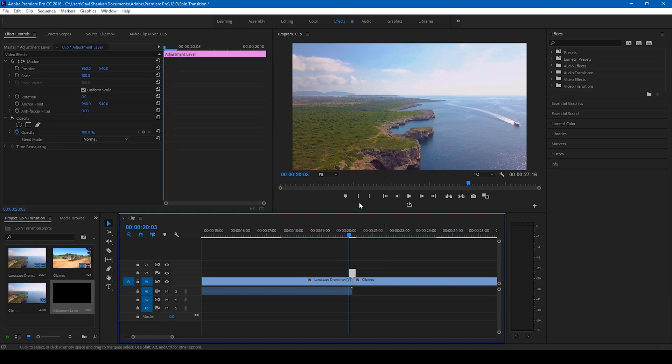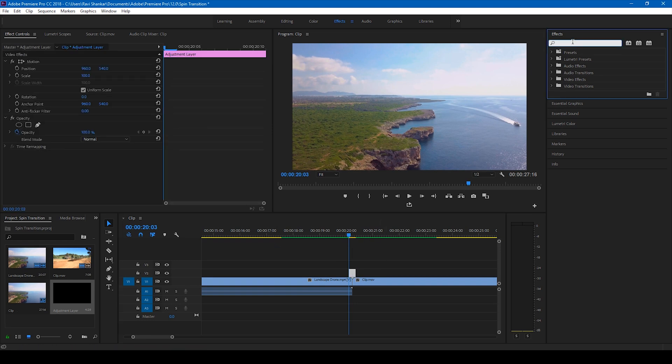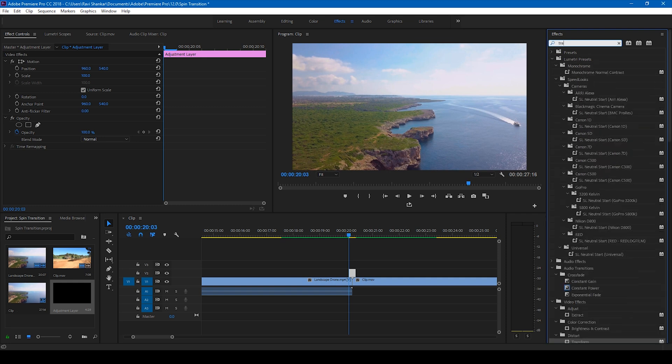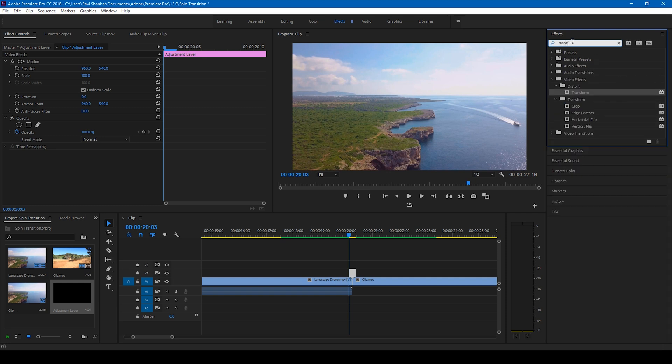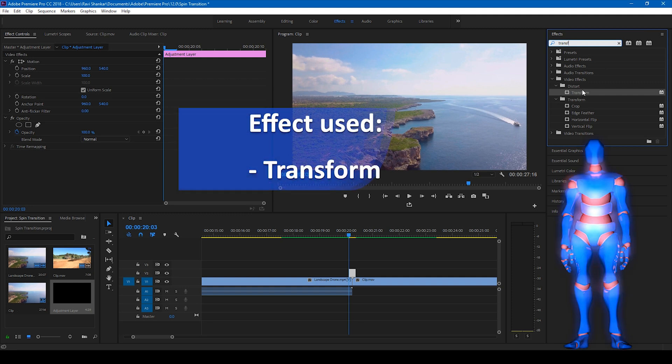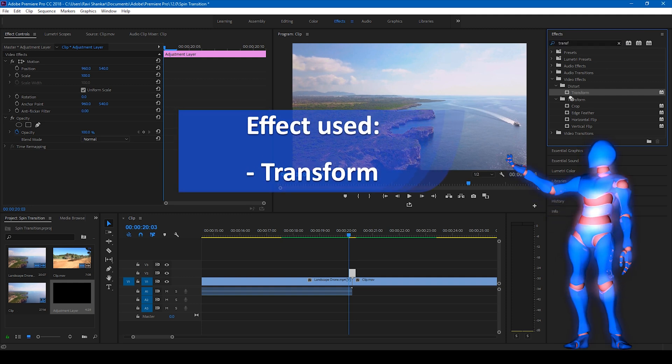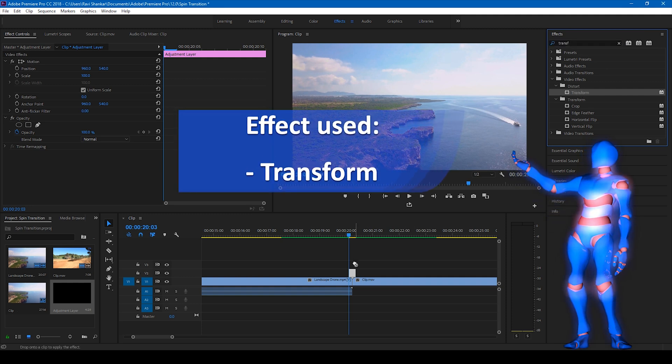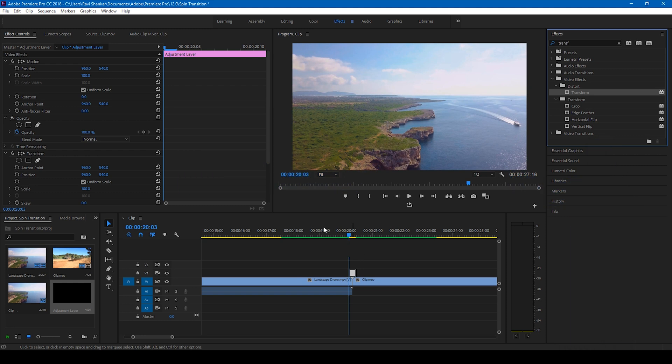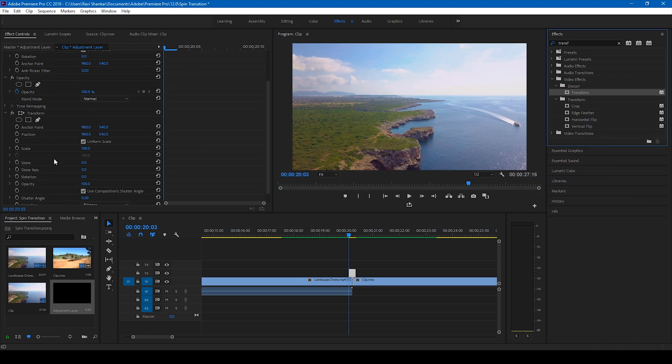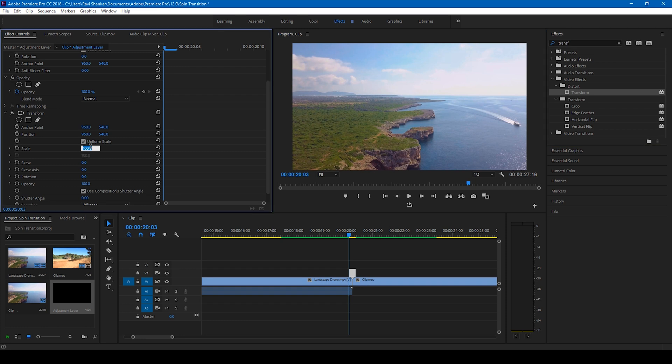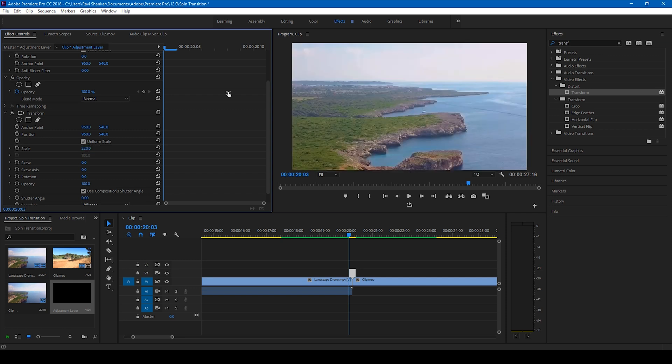Once you're done with this, we'll have to add some effects onto our adjustment layer. So go to the effects panel and simply type transform. And you have this transform effect in the distort folder here. And drag this onto the adjustment layer just like this. So now you see that there's this transform effects here. And the first thing that you'll have to do is increase the scale value to greater than 200. Around 220 looks good to me.